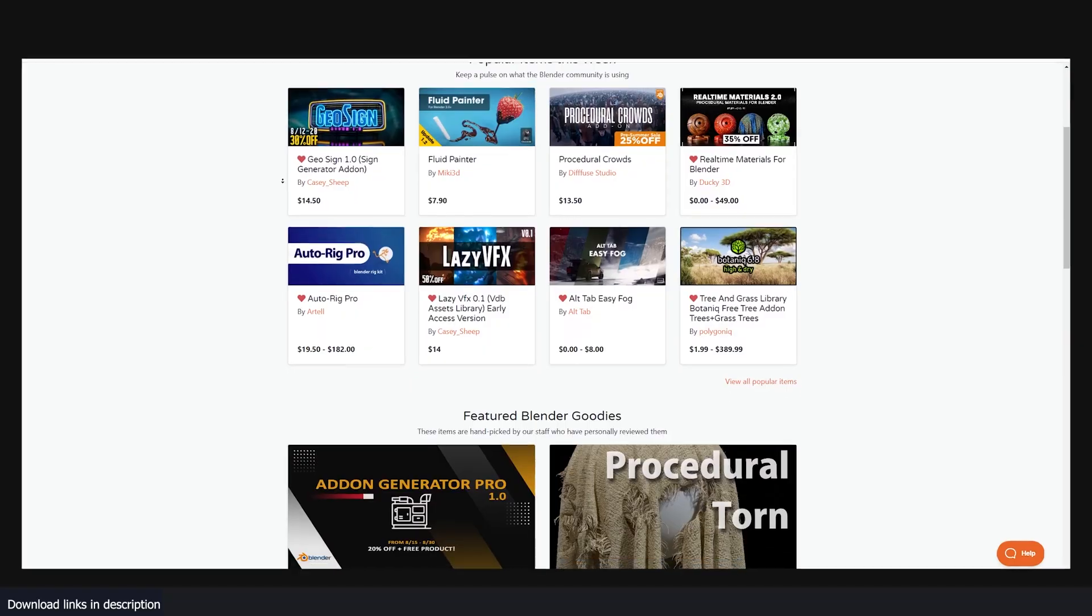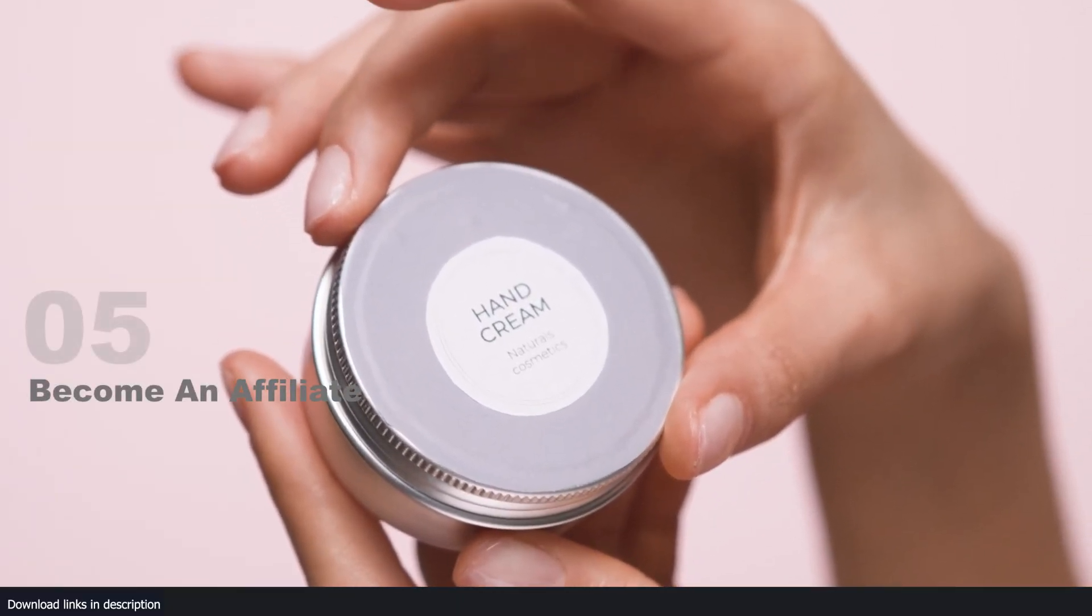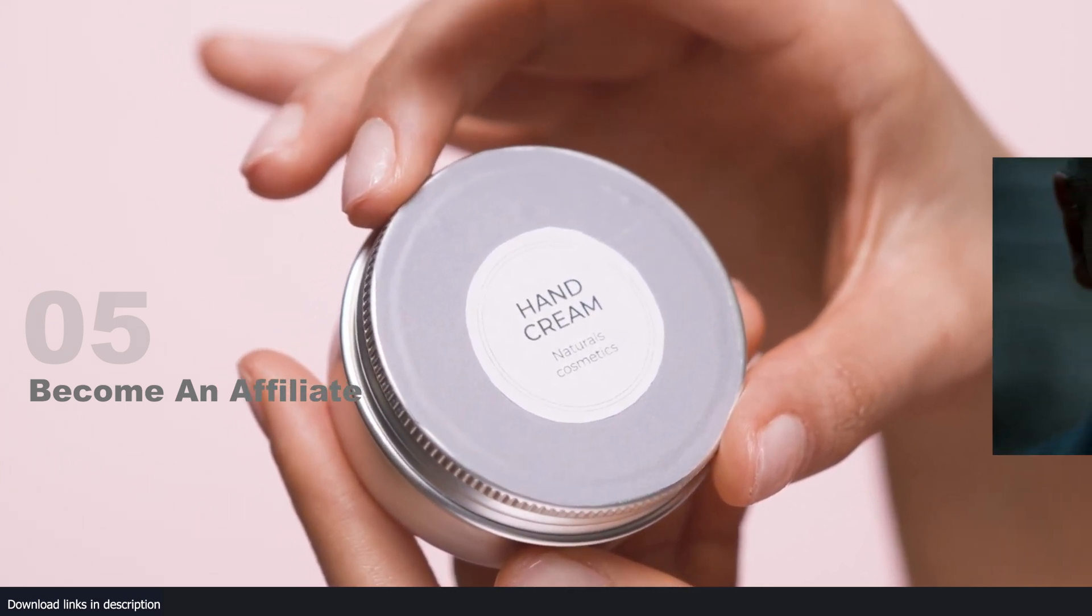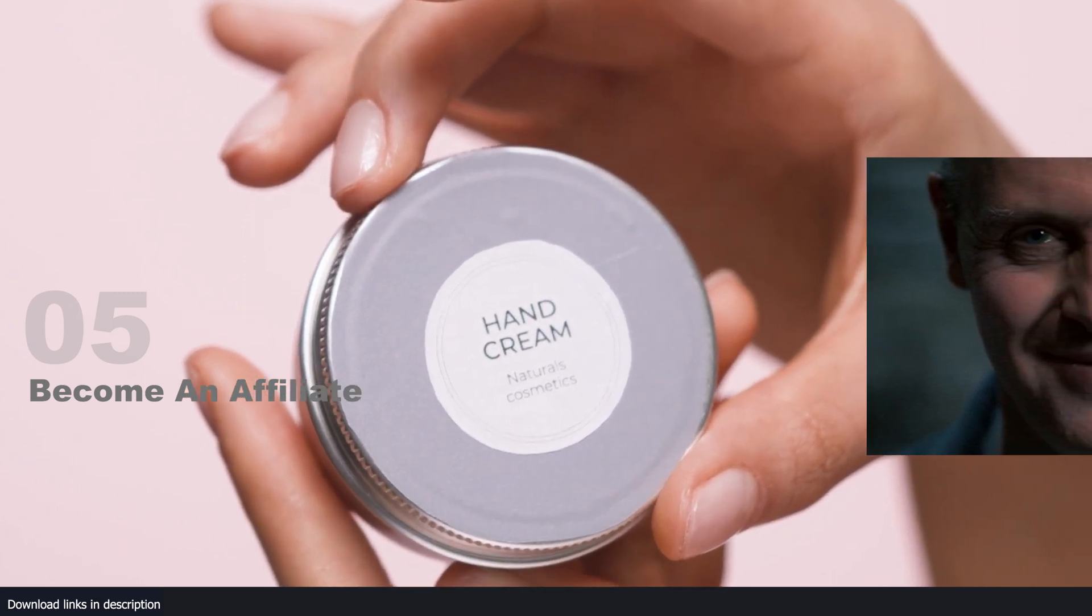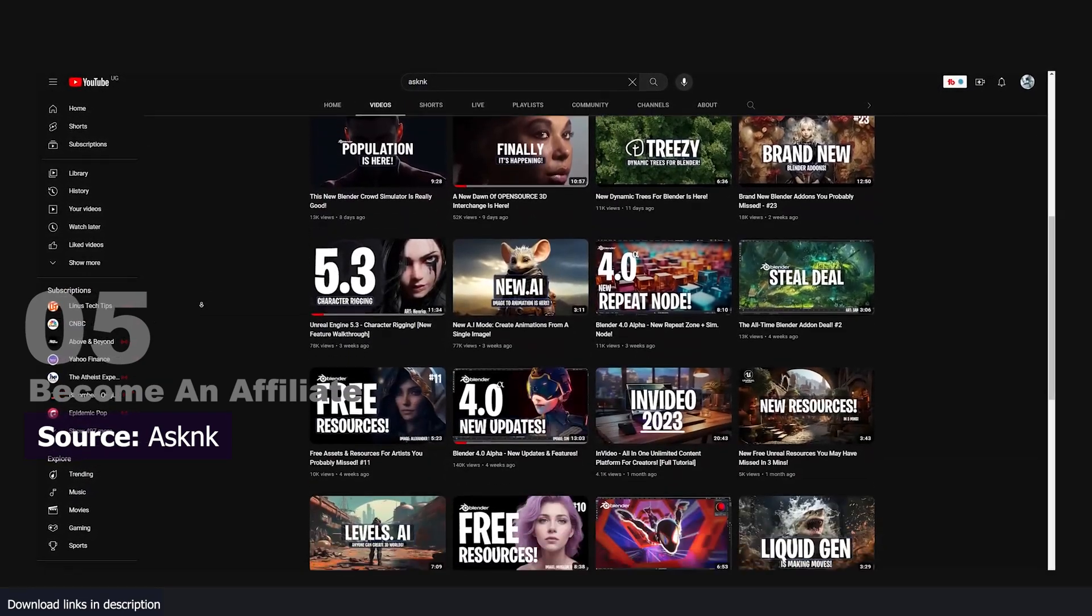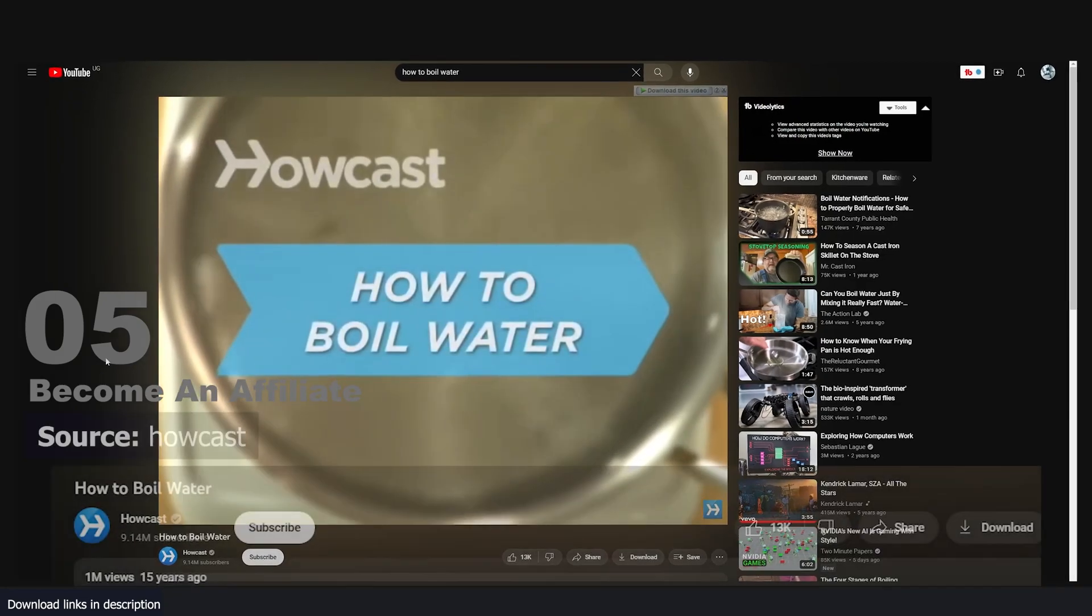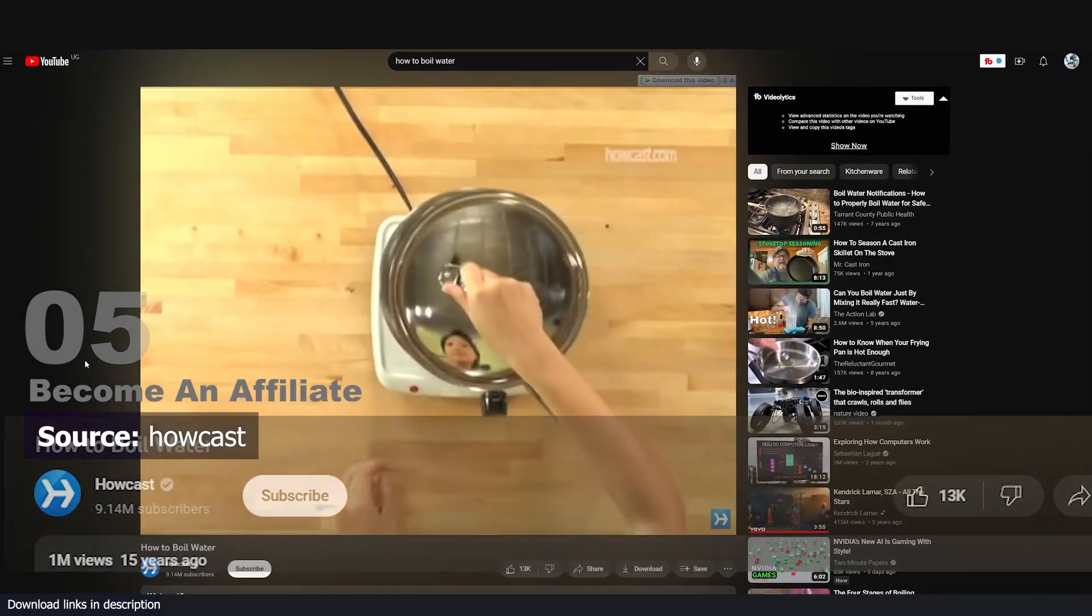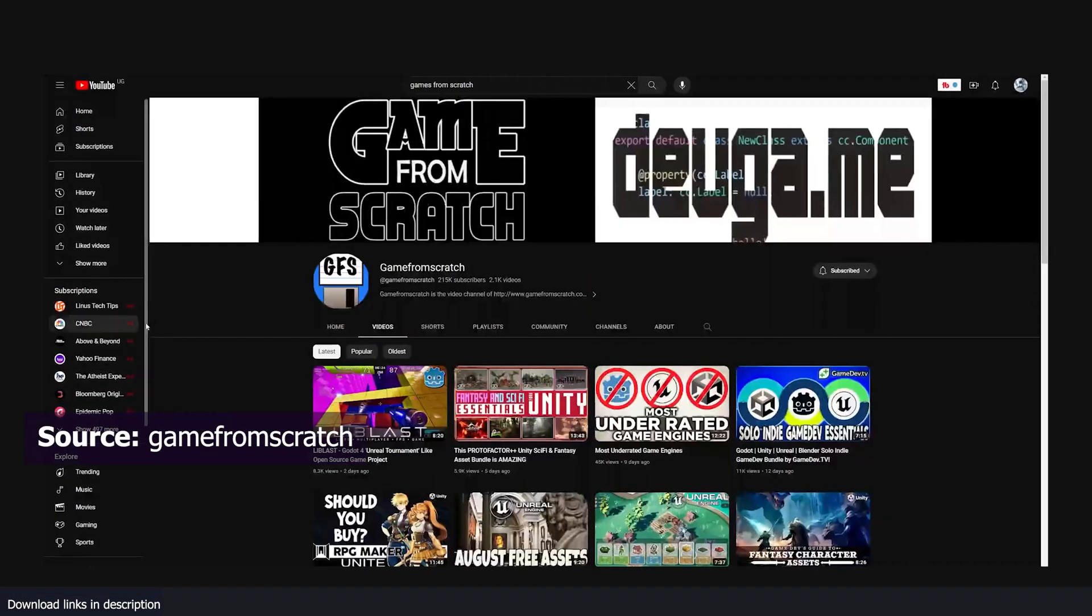Number five: become an affiliate. If building your own marketplace is too much, try affiliate marketing for add-ons. If you have a large audience or any audience at all, promoting add-ons is a great way to make some extra money at the end of the month. One of the best channels at this is USNK. Though this may look easy at first, you have to have a great understanding of what you're promoting. Users are not only watching to hear about new things, they also want to learn how to use them from you.